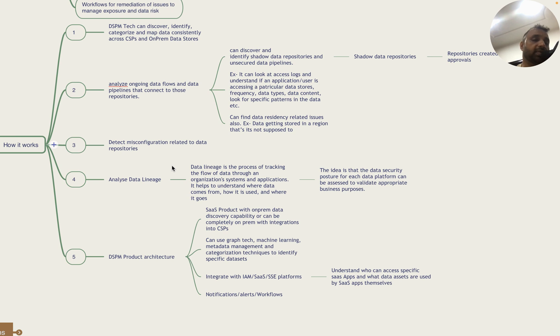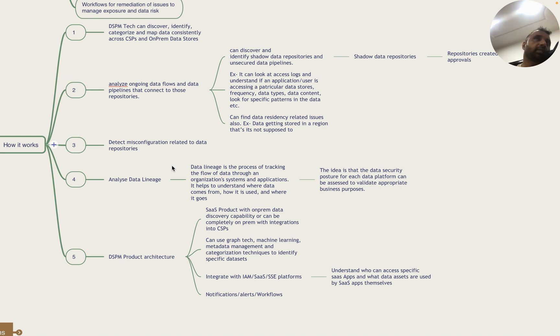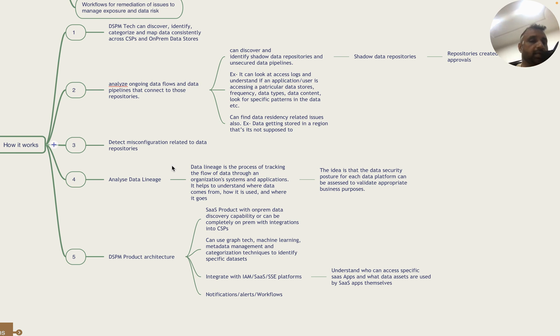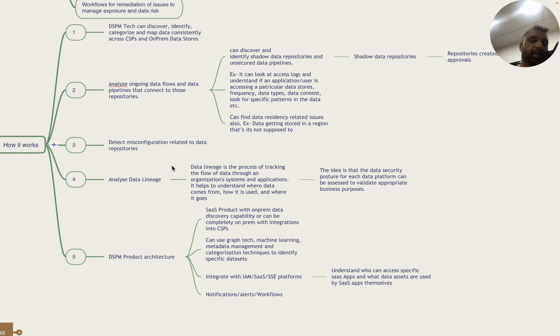DSPM platforms also understand misconfiguration related to data repositories - things like open permissions on file shares, accounts that are present on those repositories. These platforms understand data lineage, which is the process of tracking the flow of data through organization systems and apps. Essentially it understands where the data comes from, how it's used, and where it goes. The idea is that data security posture for each data platform has to be continuously assessed and validated for business purposes.